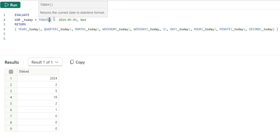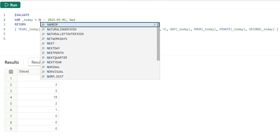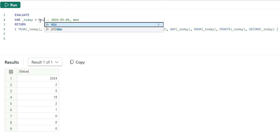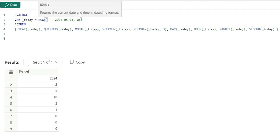Now, what if I change this today to now. There is another function called now. This now will return the current date and time in datetime format. This now returns the time as well.